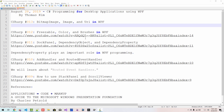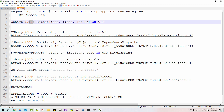Hi everyone, my name is Thomas Kim. Today is August 28, 2019. This is my 13th episode about C# programming for desktop application using Windows Presentation Foundation.